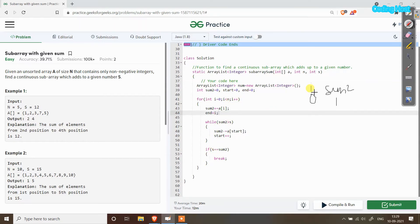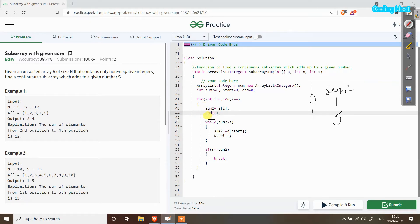Then i increments to 1. We add the element at index 1, which is 2, so sum2 becomes 3. We assign end equal to 1. Neither condition executes, so i increments to 2.